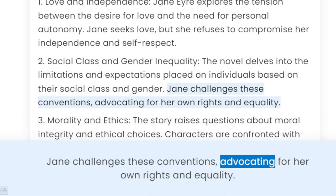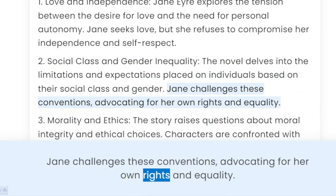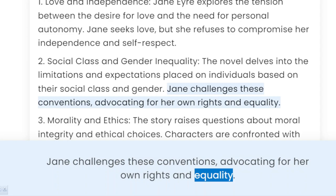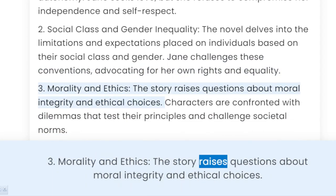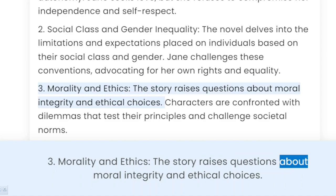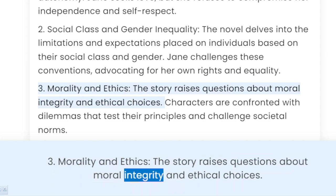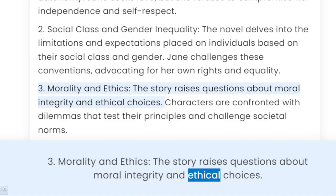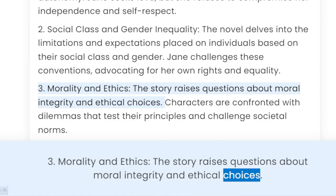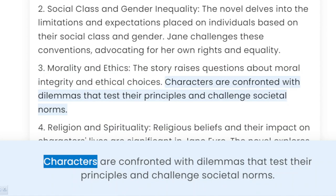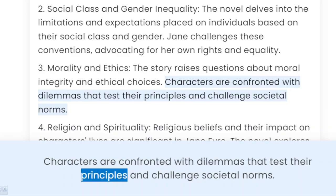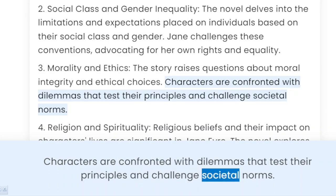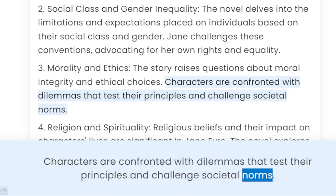3. Morality and ethics. The story raises questions about moral integrity and ethical choices. Characters are confronted with dilemmas that test their principles and challenge societal norms.